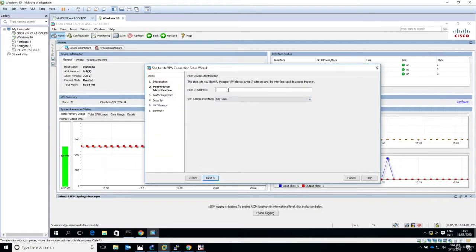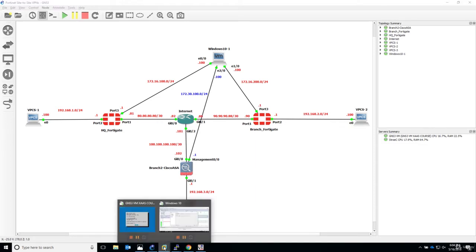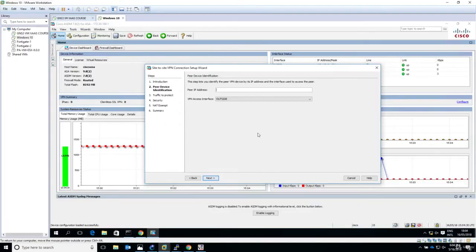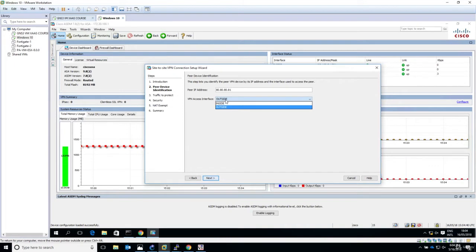For peer device identification, we need the IP address of the HQ Fortigate firewall. Let's check the diagram - it's 80.80.80.81. So let's configure this. The IP address is 80.80.80.81. VPN access interface - we are reaching this IP address through the outside interface.